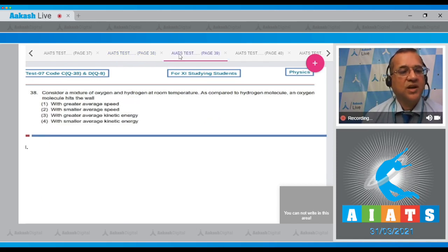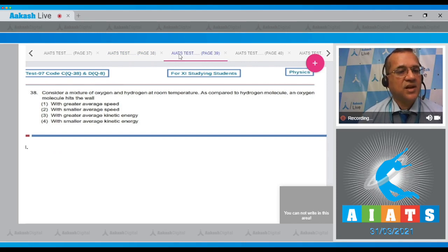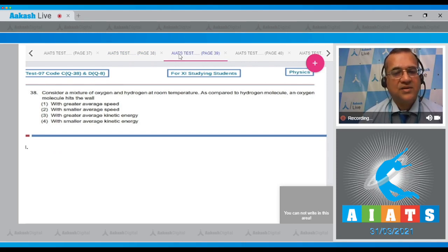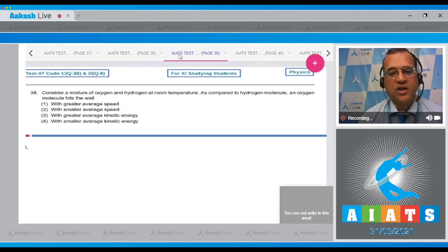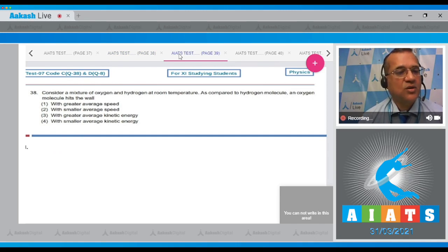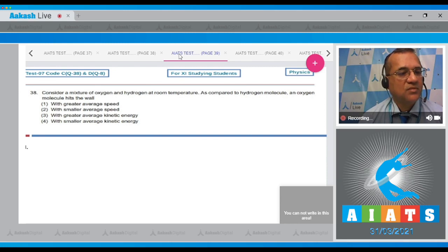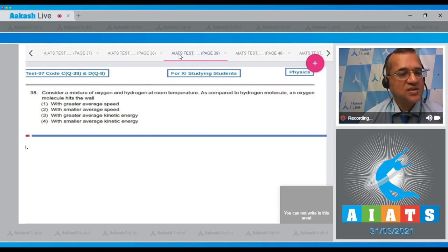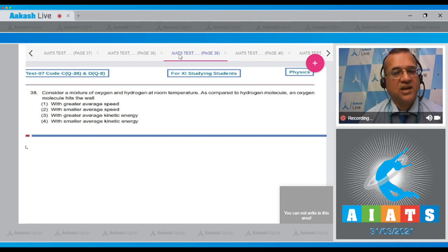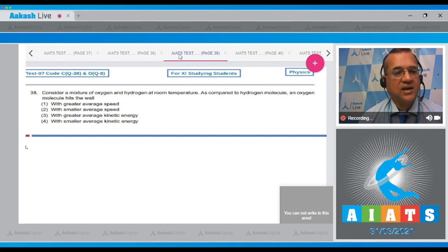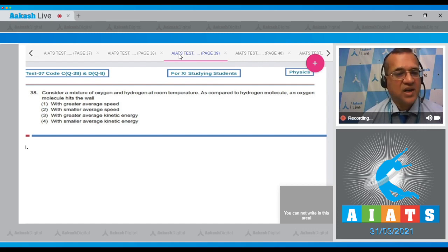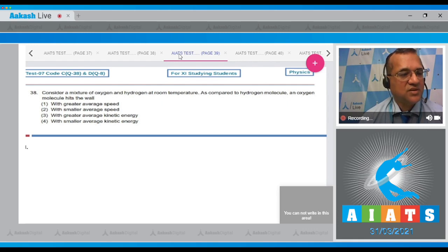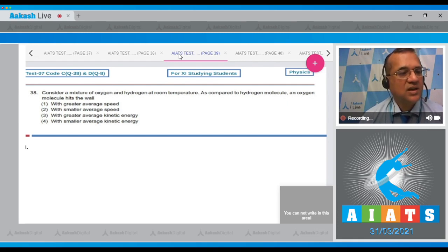Question 38: Consider a mixture of oxygen and hydrogen at room temperature. Compared to a hydrogen molecule, an oxygen molecule hits the wall with greater average speed, smaller average speed, greater average kinetic energy, or smaller average kinetic energy. Both gases at the same temperature have the same average kinetic energy, so options 3 and 4 are both wrong.